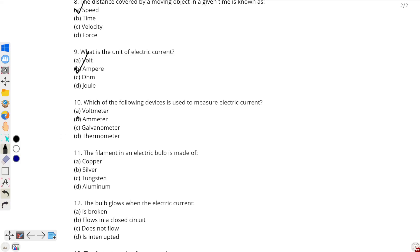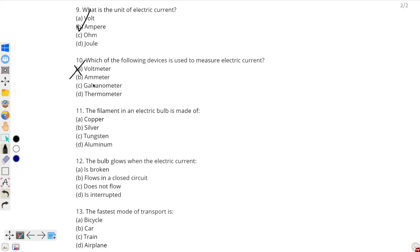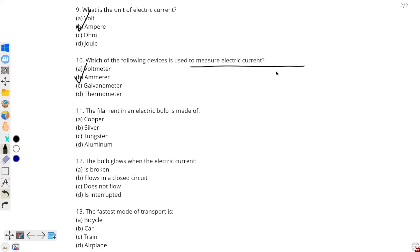Question number 10: which of the following devices is used to measure electric current? Let's see all the devices. Firstly, a voltmeter — it is incorrect, as the name suggests it measures the amount of volts. Galvanometer — also incorrect, because it detects the direction of the flowing current. Thermometer — obviously incorrect, because it measures temperature. So the correct answer is ammeter, as it is responsible for measuring electric current.